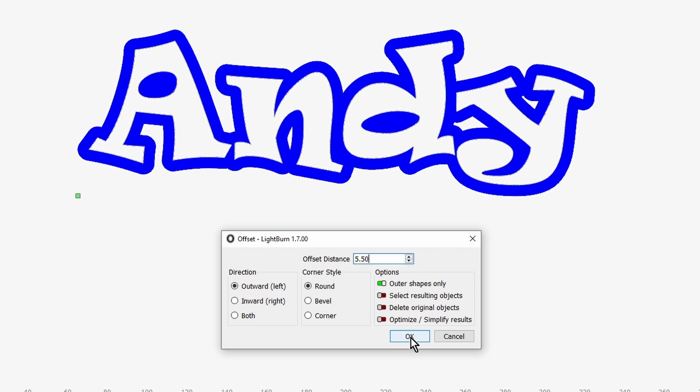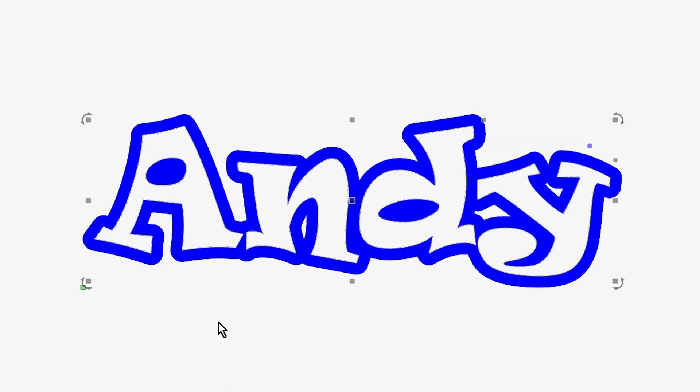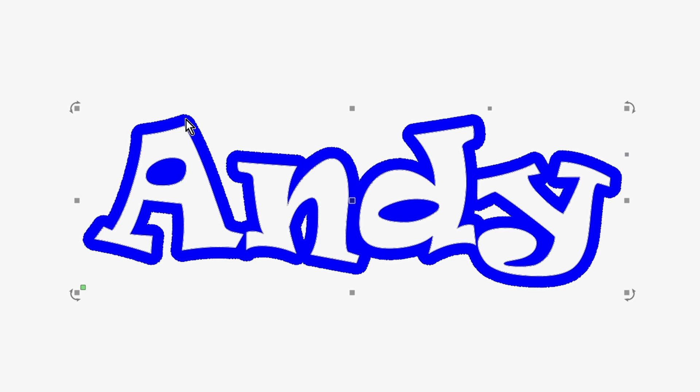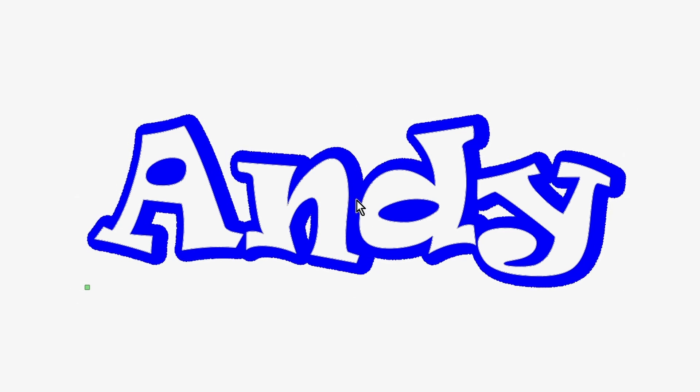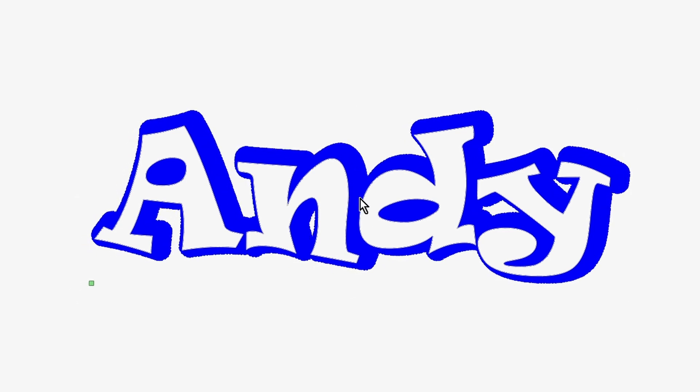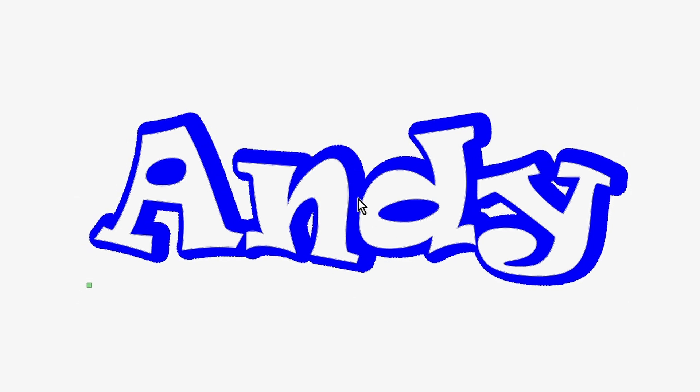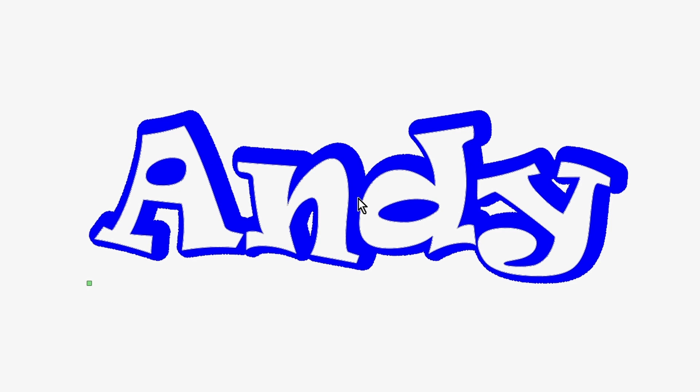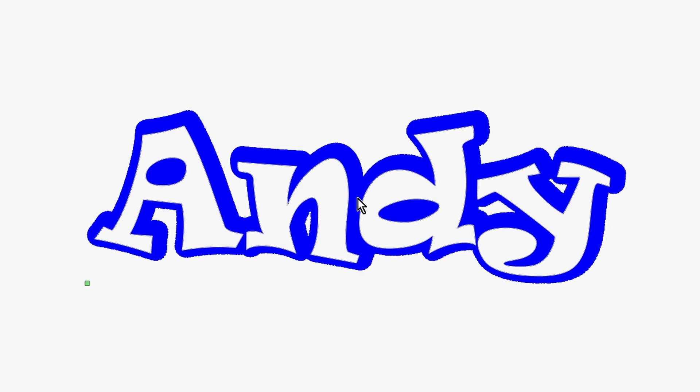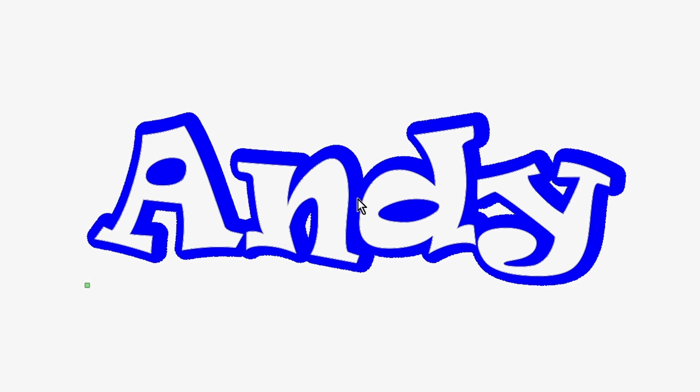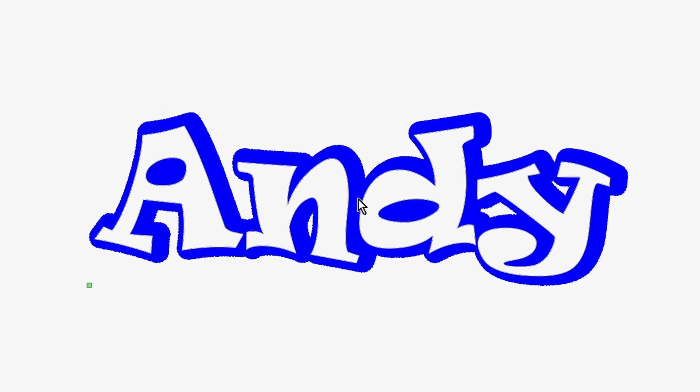We're going to accept that, and then what we are going to do is click on the outline we've just made. You can drag it just a little bit. It's up to you where you drag it. You can also use the arrow keys.